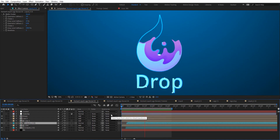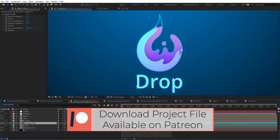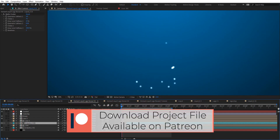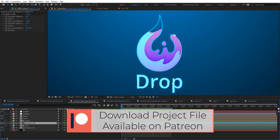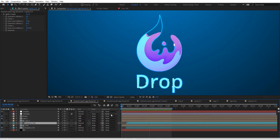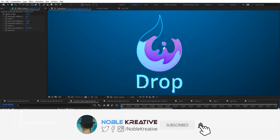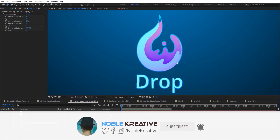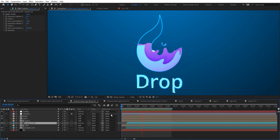That's it, guys. I hope you liked this tutorial and found it very useful. If you have any questions, just comment and I'll do my best to be responsive. Don't forget to like and subscribe for more tutorials coming soon — thank you for watching.